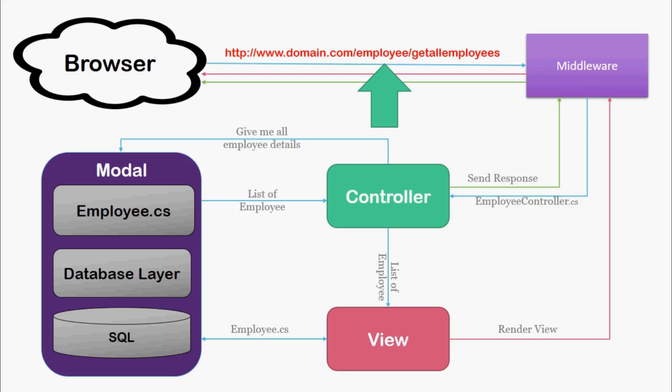When the end user specifies any URL or clicks on any link, the request first goes to the controller. Obviously middleware is there, so I'm not talking about that in terms of MVC pattern. The controller, which is the artificial brain of our application, decides what to do with this request.